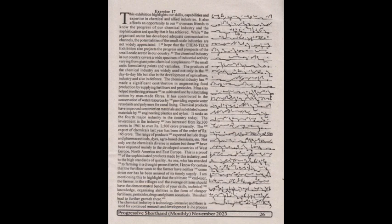The chemical industry has made a significant contribution in augmenting food production by supplying fertilizers and pesticides. It has also helped in relieving pressure on cultivated land by substituting cotton by man-made fibers. It has contributed in the conservation of water resources by providing organic water retardants and polymers for canal lining.